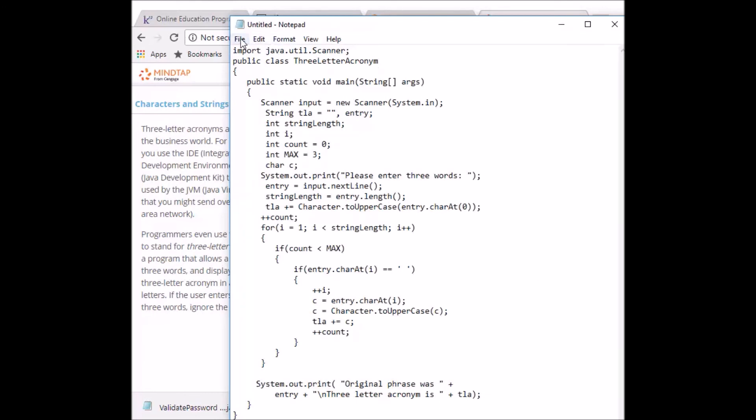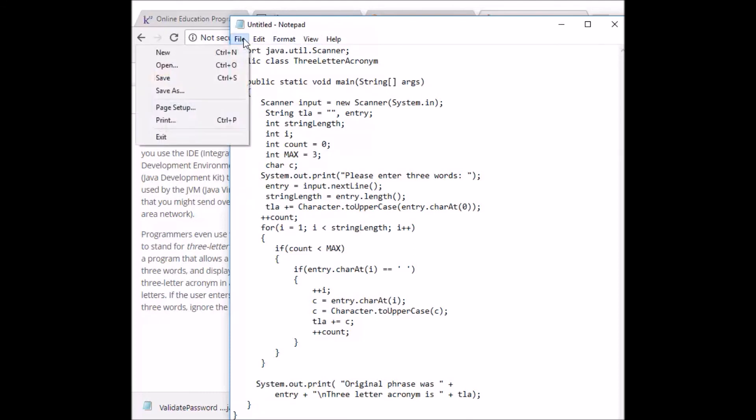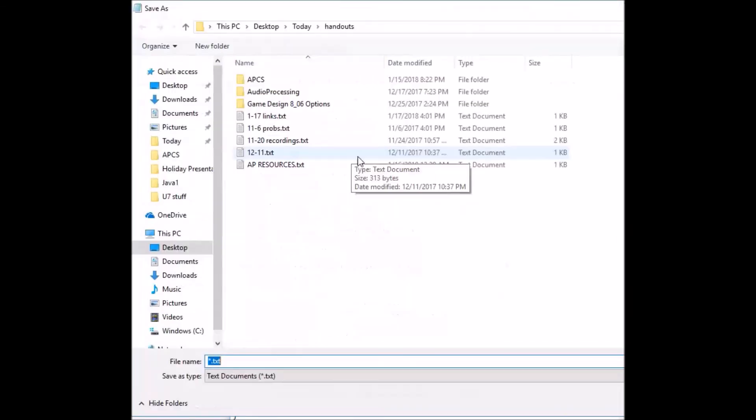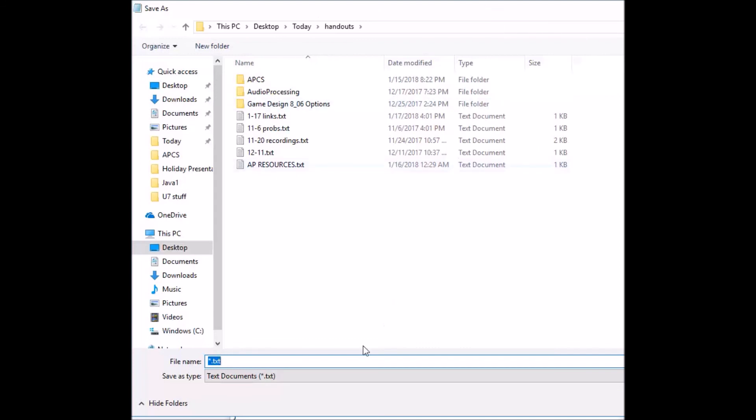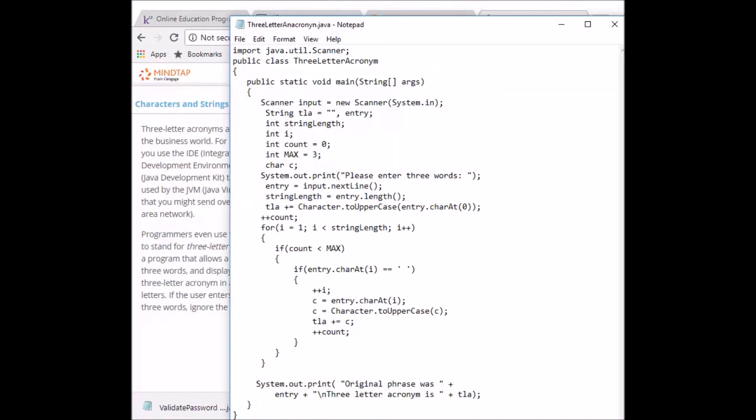The good thing about notepad is you can save it as a Java file. I go File, Save as. So what's the name of our program? I think it's ThreeLetterAcronym.java. And it's all ready to turn in.